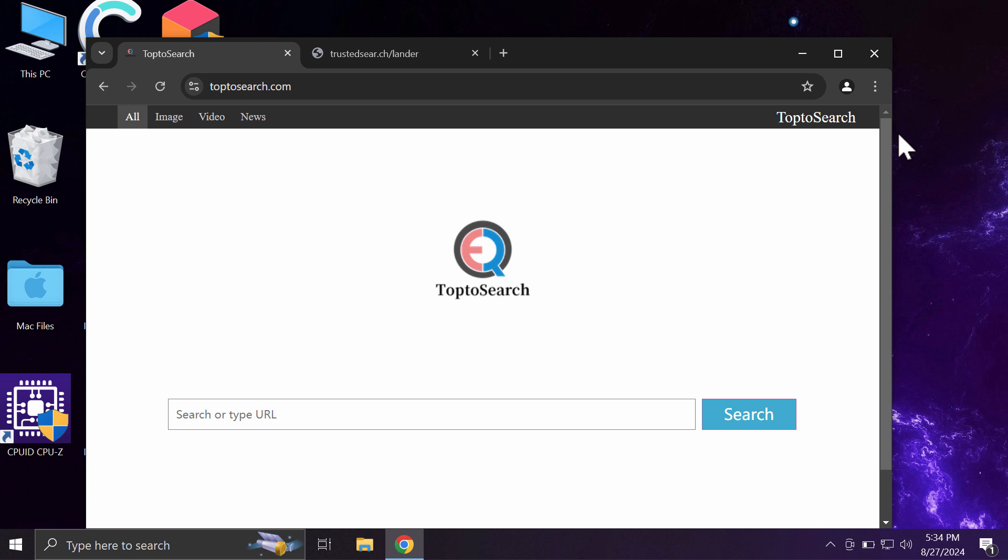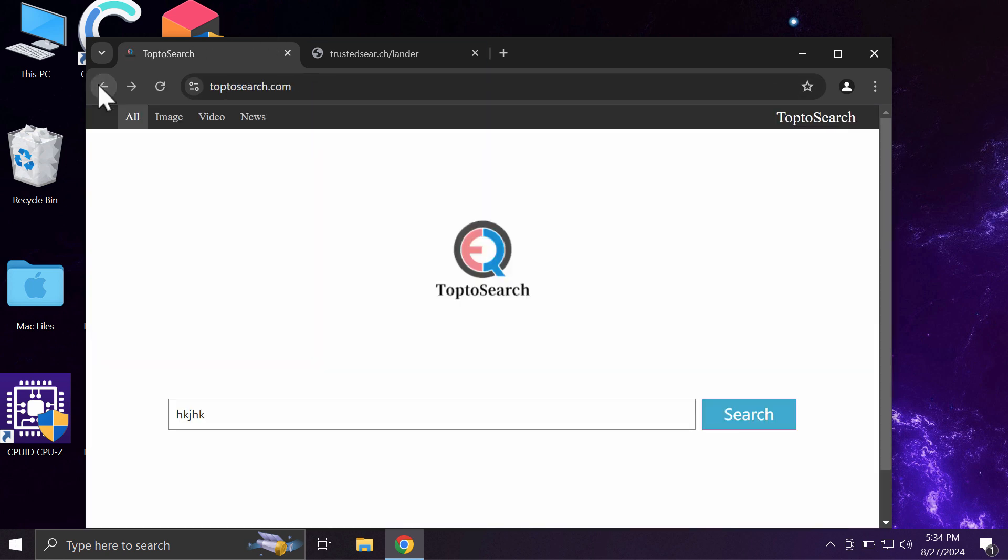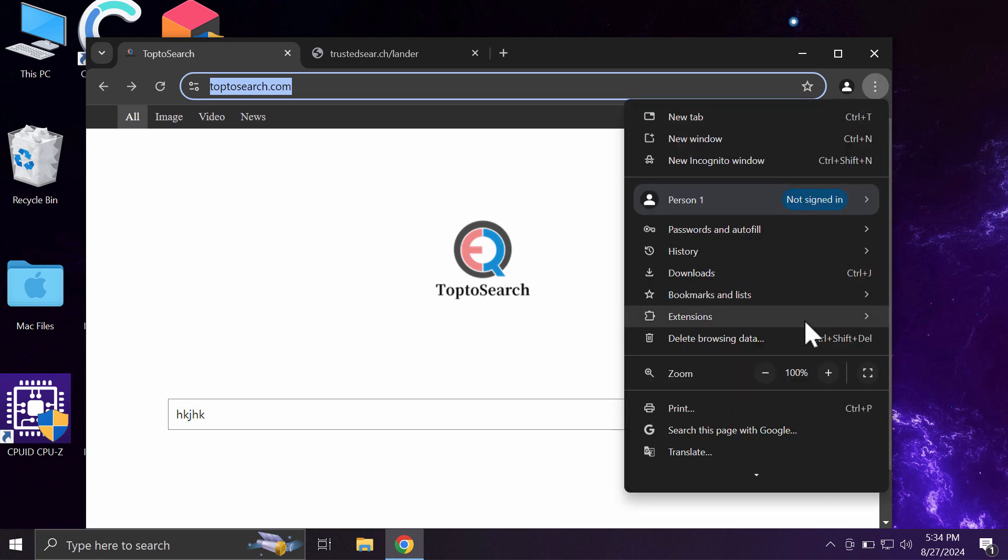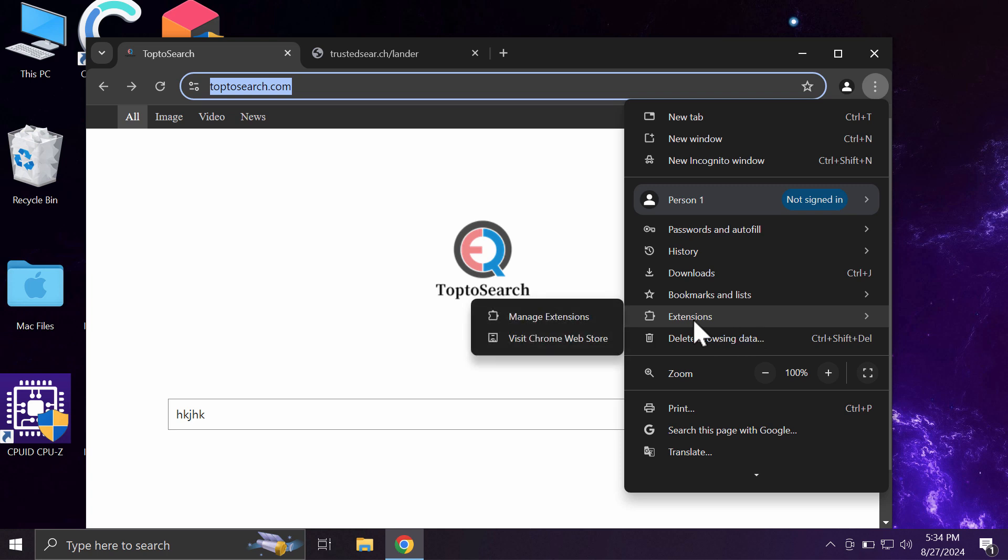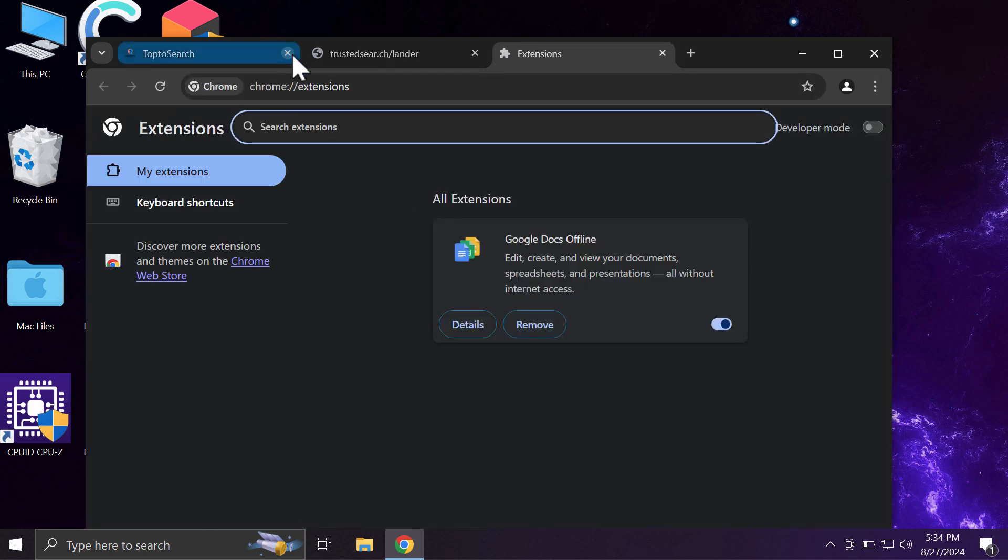Basically, this site tries to change your default search engine, and whenever you submit certain search queries, you may sometimes get the results by some other unwanted search engine. This is all happening because of this browser hijacker in place. Typically, such hijackers may be working through a special browser extension, so you need to access the menu of the browser, go to Extensions, then Manage Extensions.